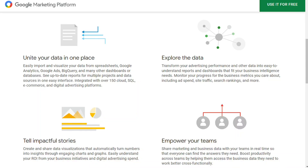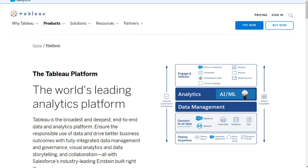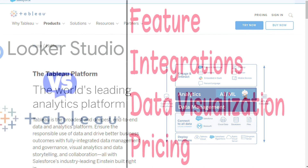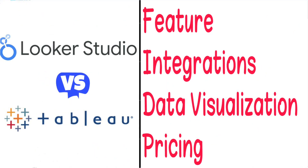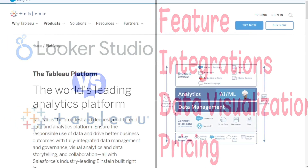Hi guys. Google Data Studio and Tableau are both leading business intelligence and data analytics tools, but which one should you be using? To help you make an informed decision, I'll explain the main differences between Tableau and Google Data Studio, and we'll consider four criteria to see how these two tools stack up.